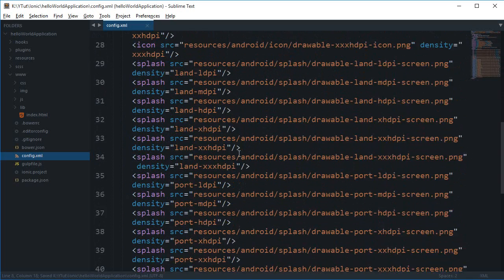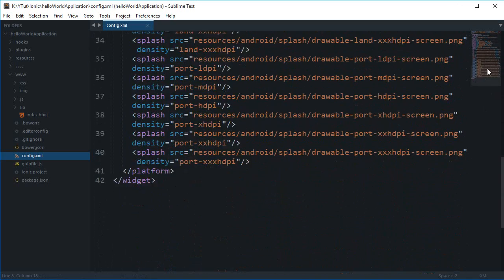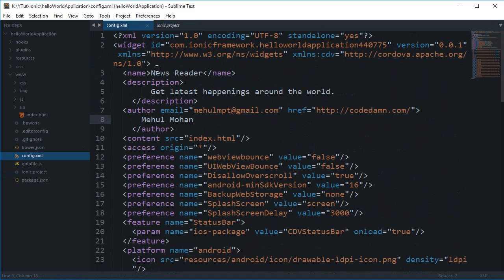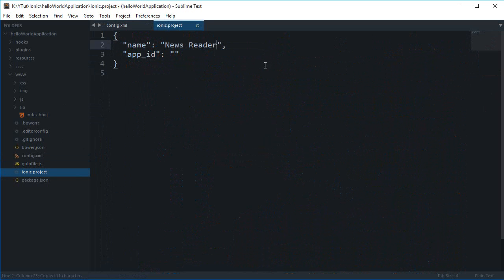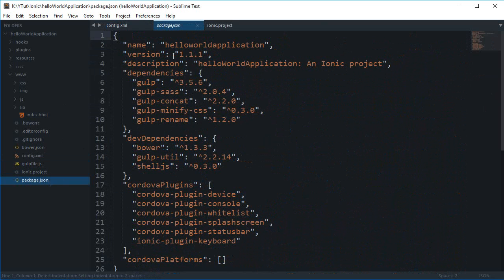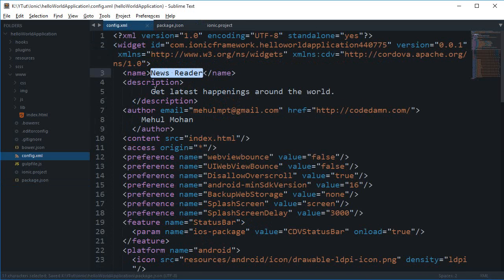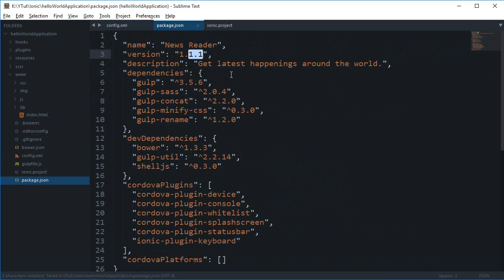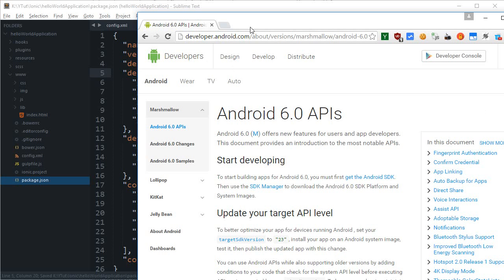Inside the ionic project file, make a similar change — set it to 'newsreader'. In package.json you can also make similar changes. You can update the version to 1.0.0 if you like, but it's not strictly required. Pretty much don't mess with any other settings.